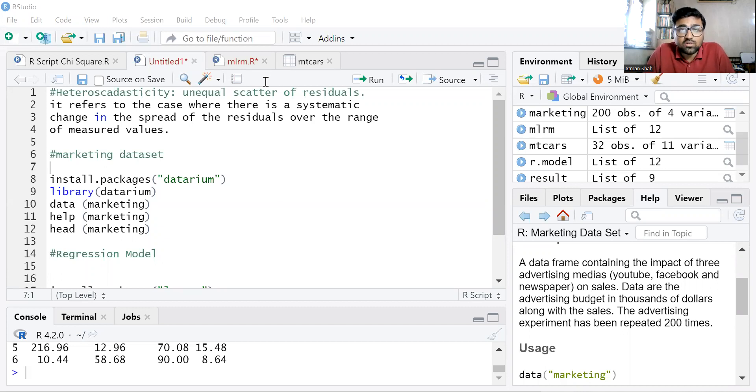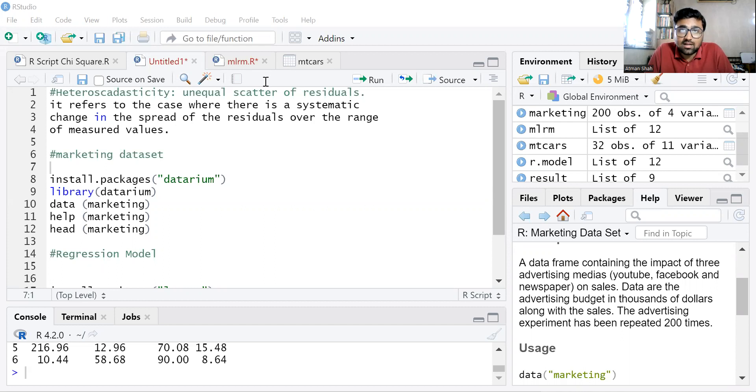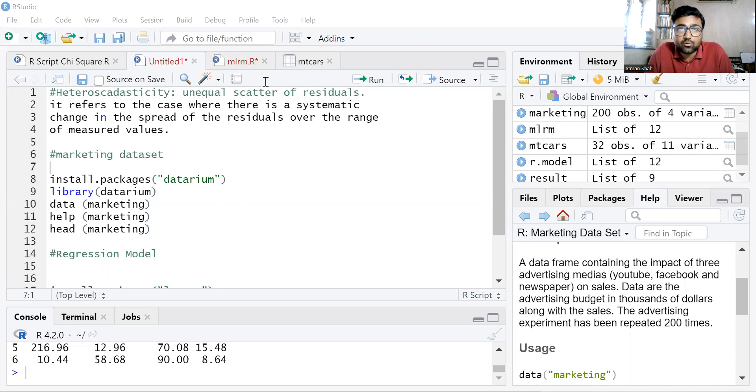In this video, I'm going to discuss how to check heteroscedasticity using Breusch-Pagan test. You can find more videos on RStudio, SPSS, econometrics, mathematical economics, and economics on my YouTube channel. The link is given in the description.